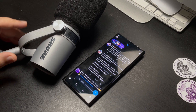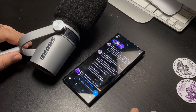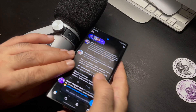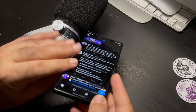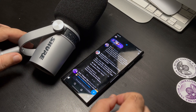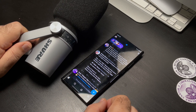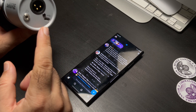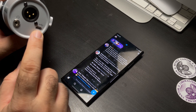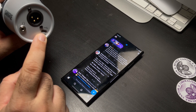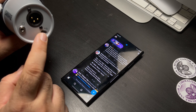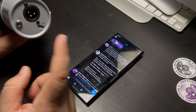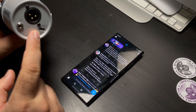Fortunately for me, my Shure MV7 will connect using a micro USB connection. It comes with two different cables, so I can use a micro to USB or micro to USB-C.